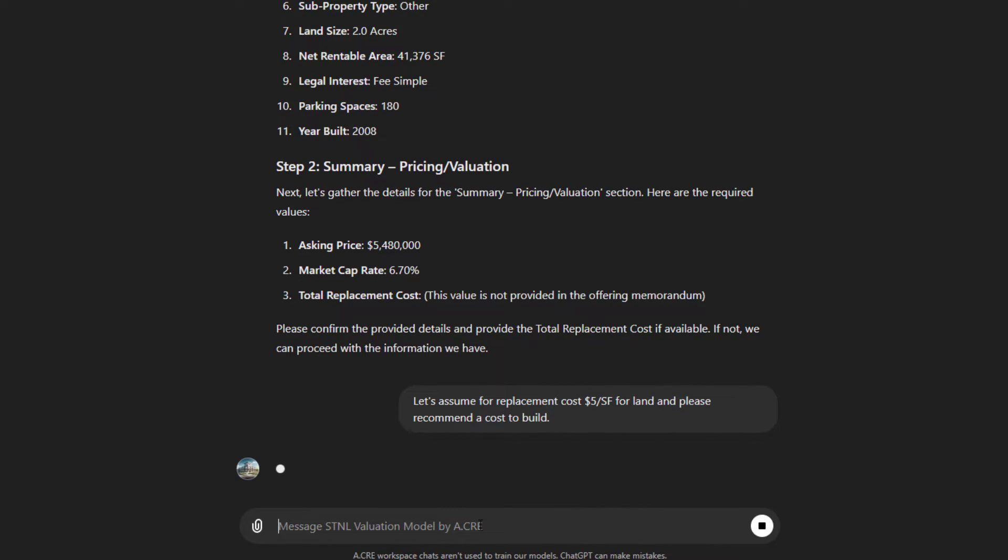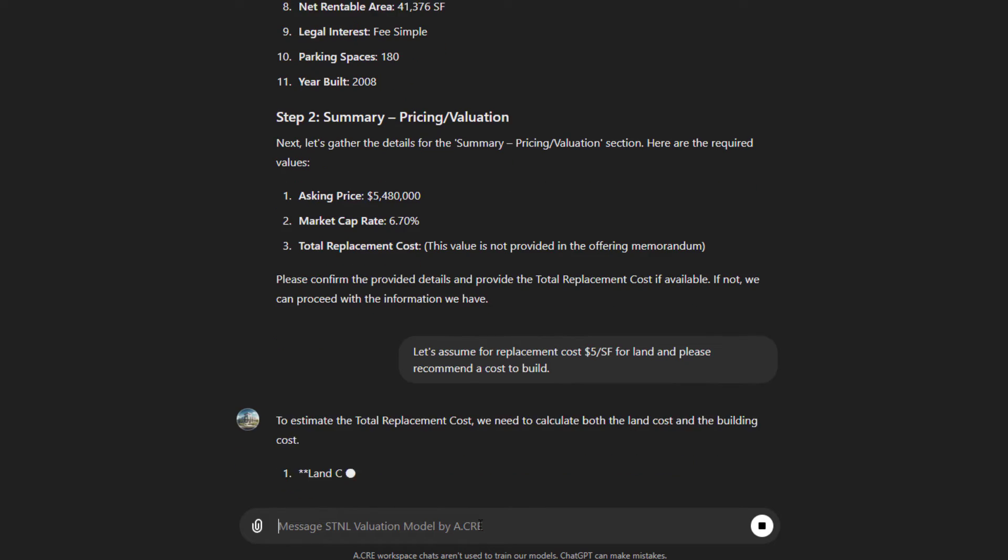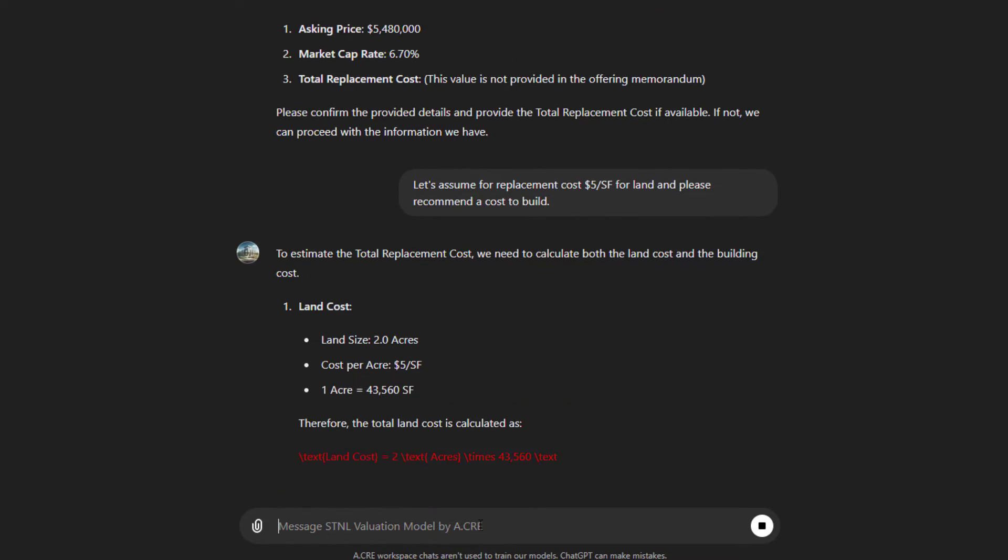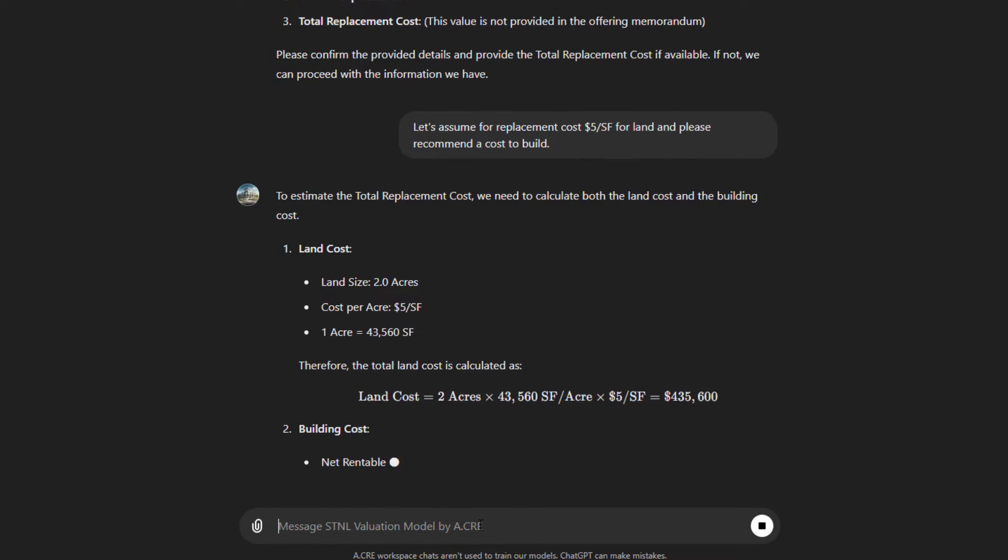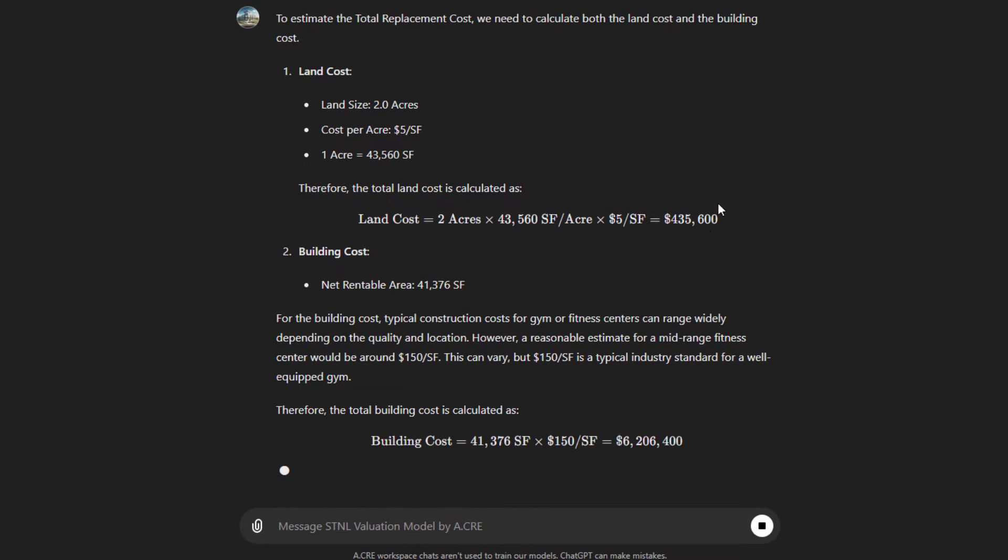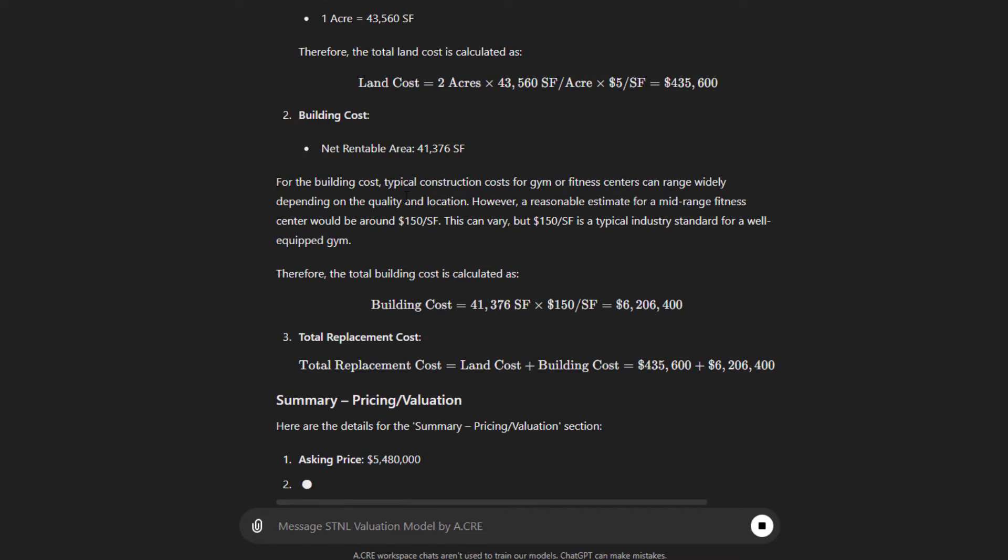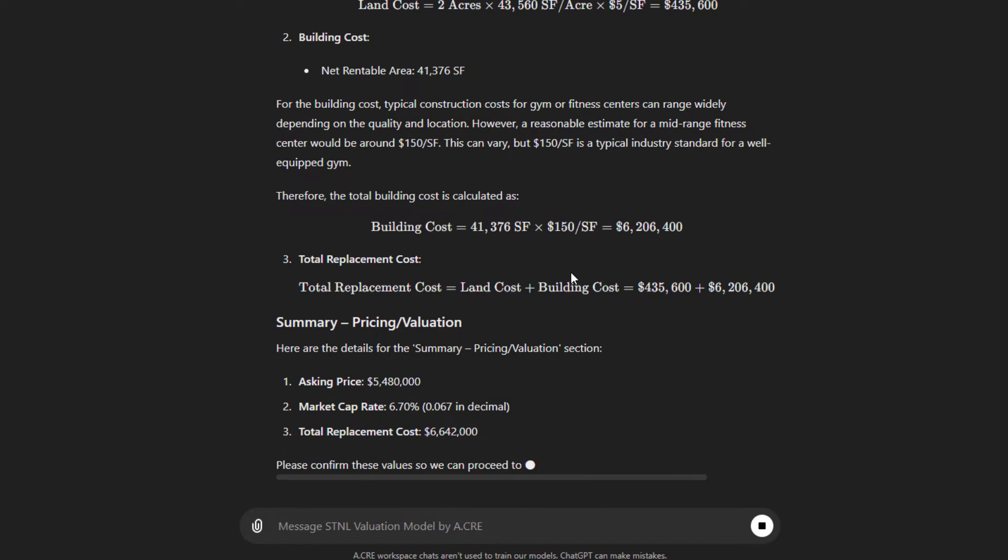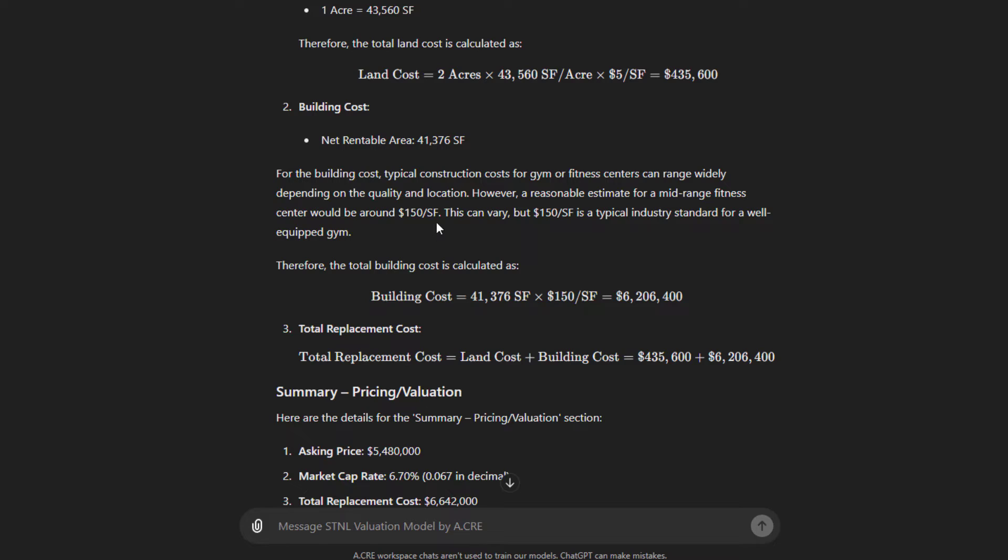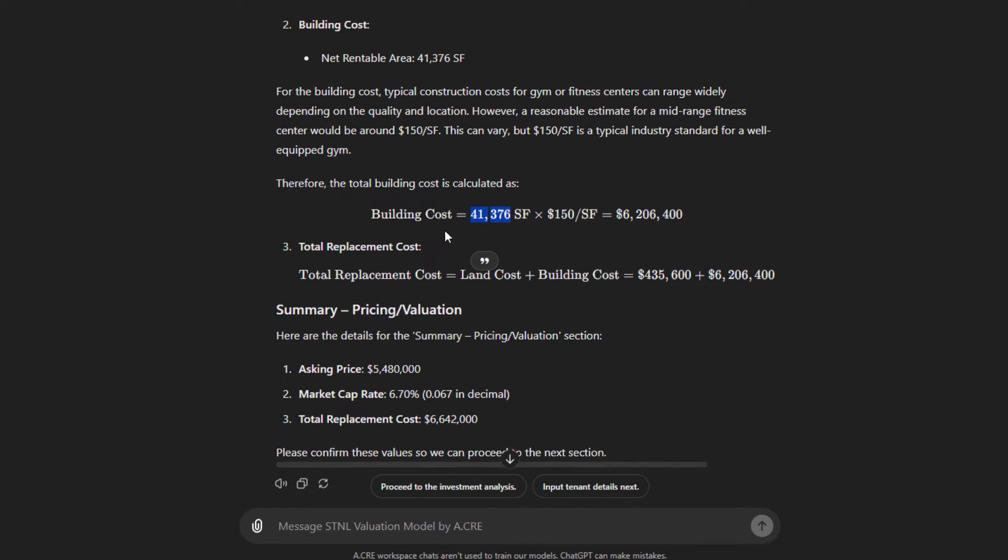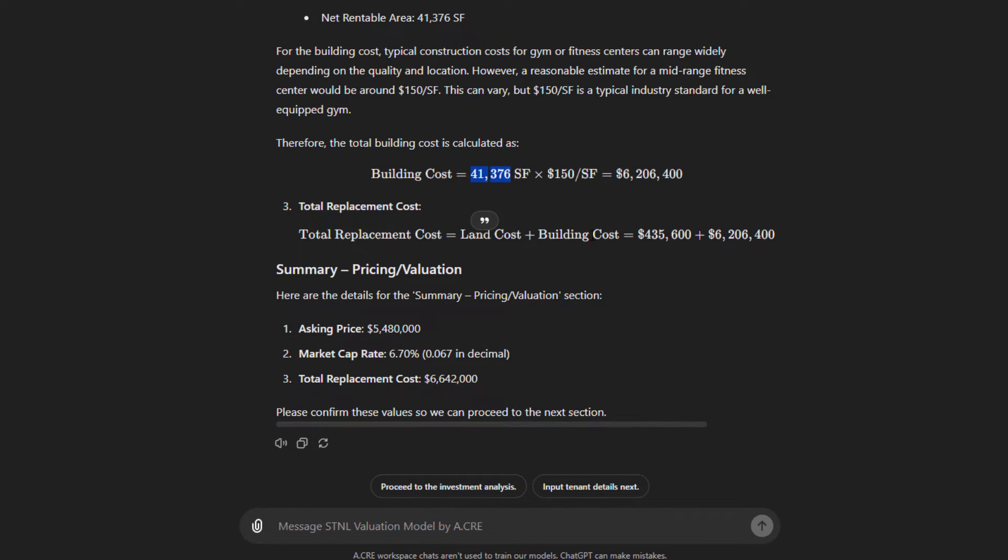So let's do this. Let's assume for replacement cost $5 per square foot for land, and please recommend a cost to build. So we got two acres of land at $5 a square foot. That's about $450,000 land price, $435,000. So it did the math for us. And then it recommends $150 a square foot times 41,000. So for the building, hard, soft, carry costs. And so you get land cost plus building cost, $435,000 plus the $6.2 million gives us a total replacement cost of $6.642 million. Let's proceed.